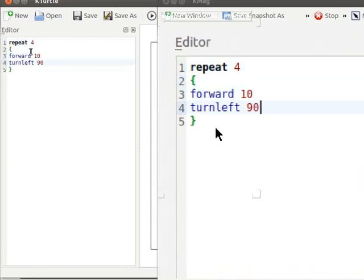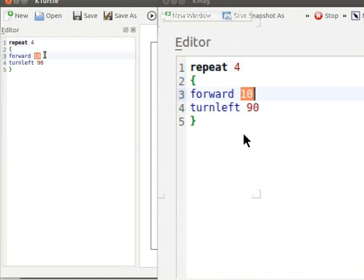Here the number 10 specifies the length of the side of the square. Now let us learn the commands involved to draw a square, using the learn command. We will name this set of commands to draw a square as square.